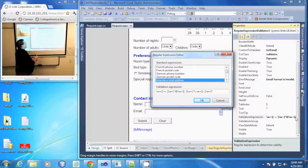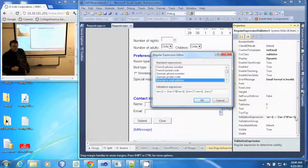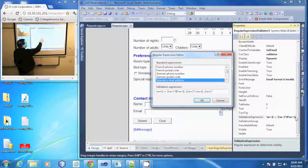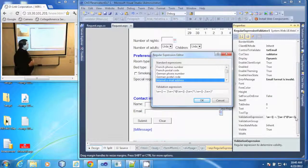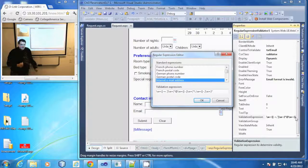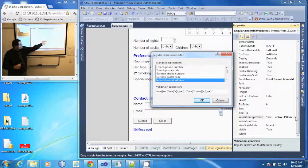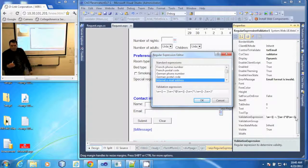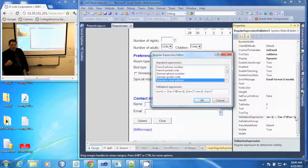And we just need to select internet email address and it will put in the expression to look at what they type and make sure it's a valid email address.